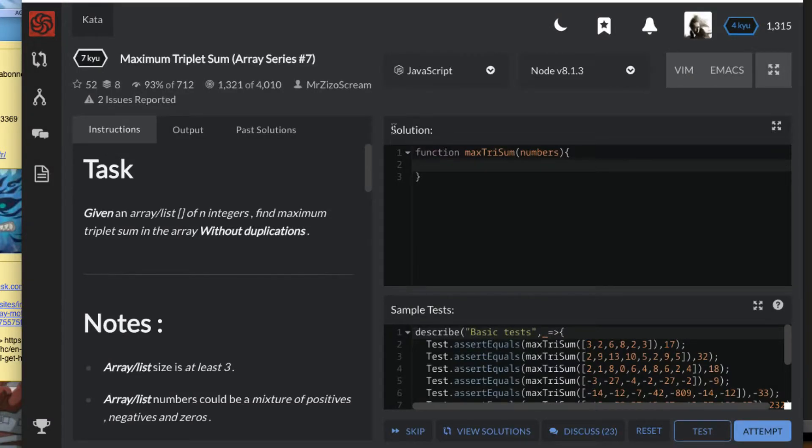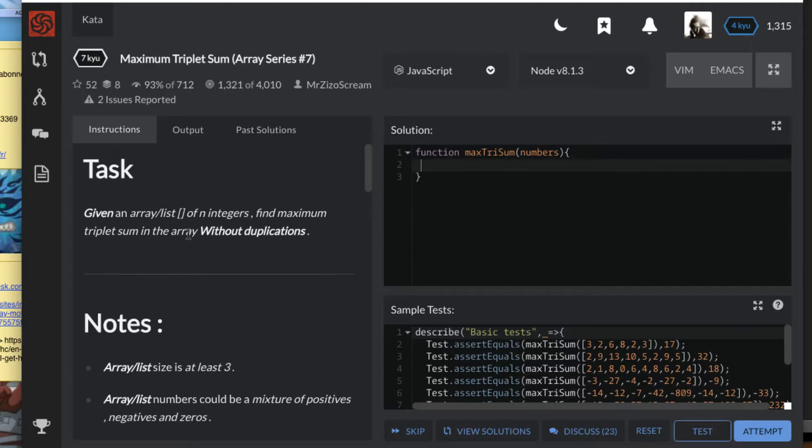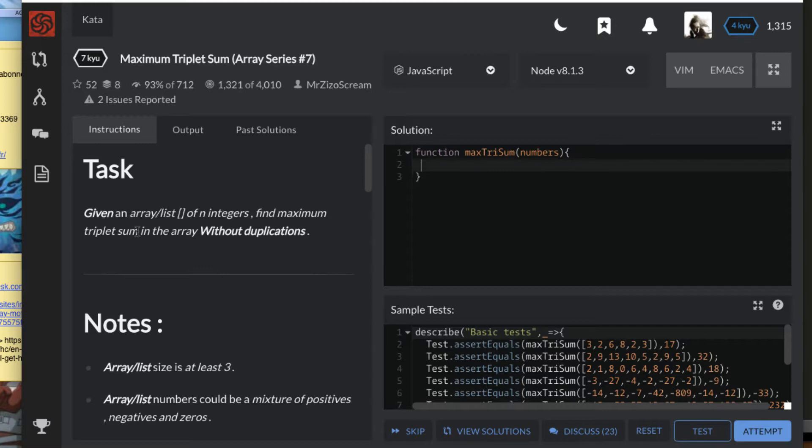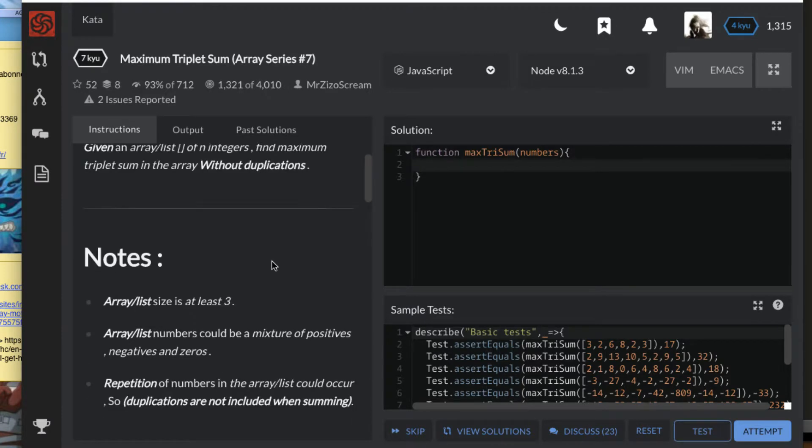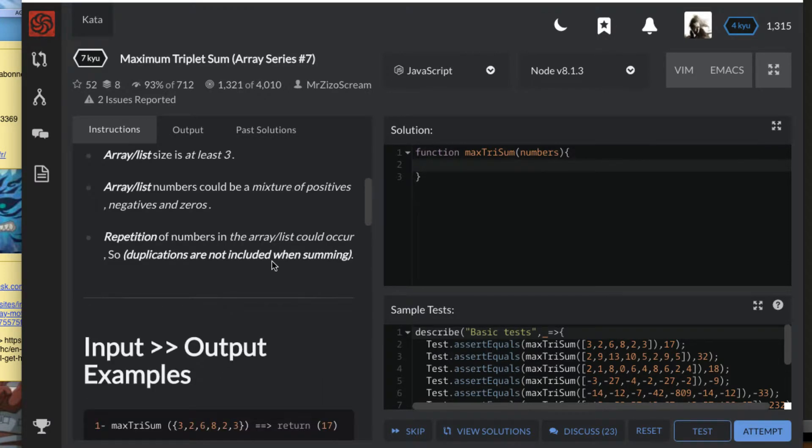Welcome ladies and gentlemen for a new edition of our coding series. This is a 7 kyu kata. Let's get to understand the problem: Maximum Triplet Sum. I'm reading, given an array or list of any integers, find maximum triplet sum in the array. So I'll break down the solutions for you.